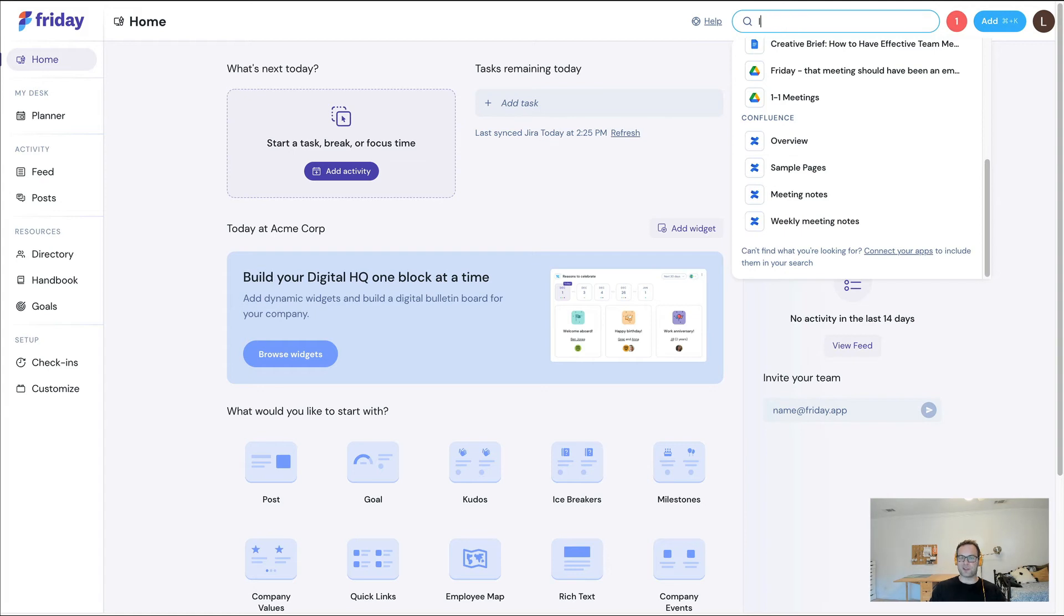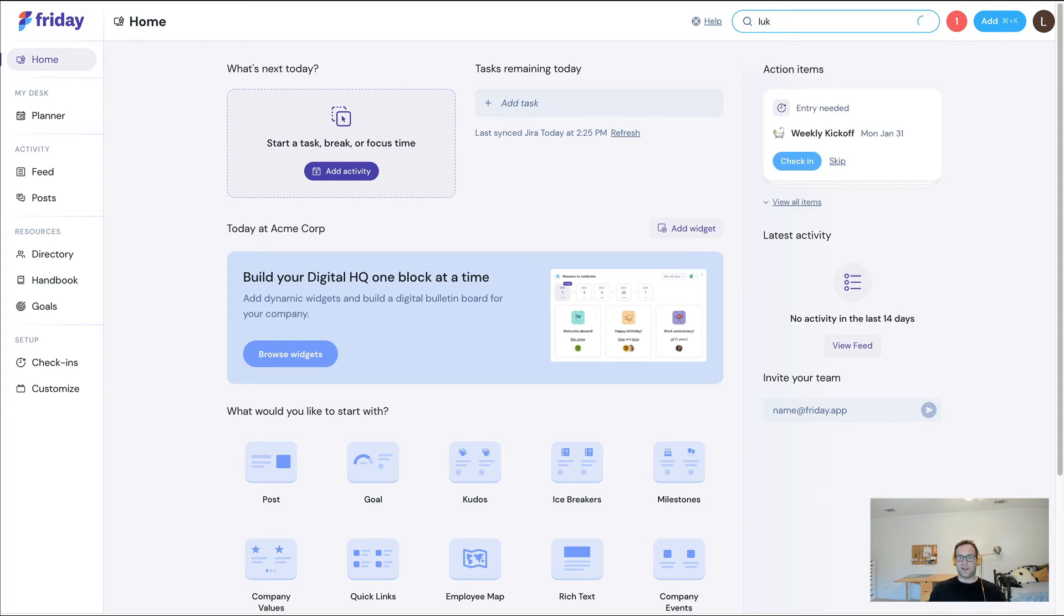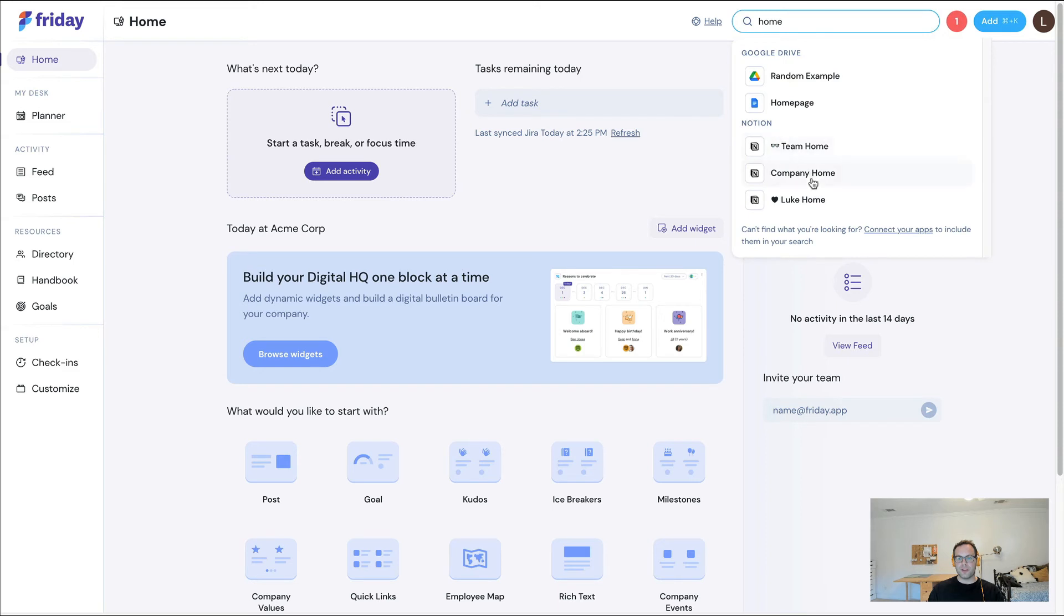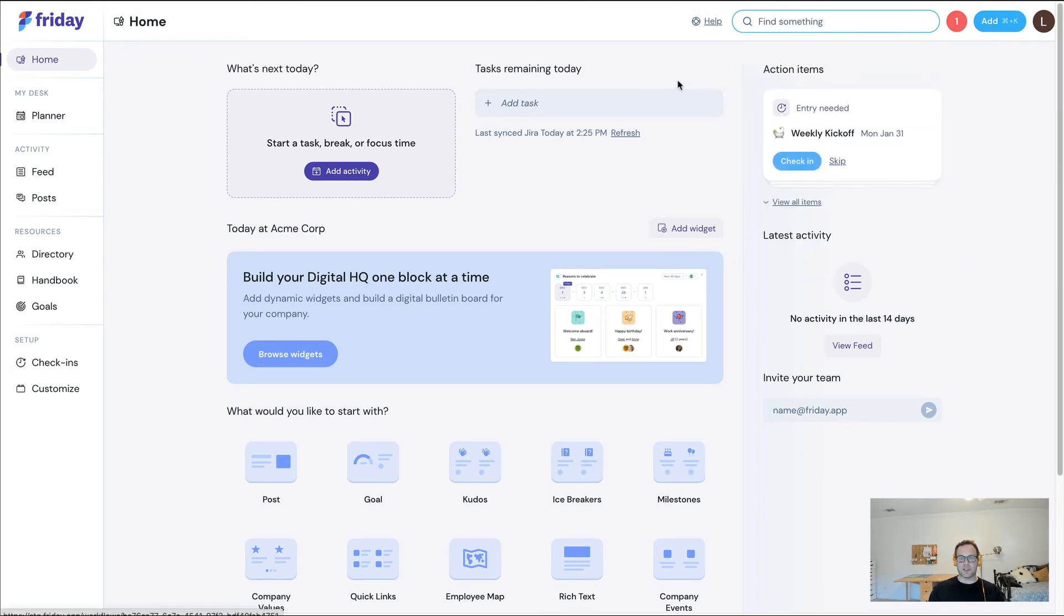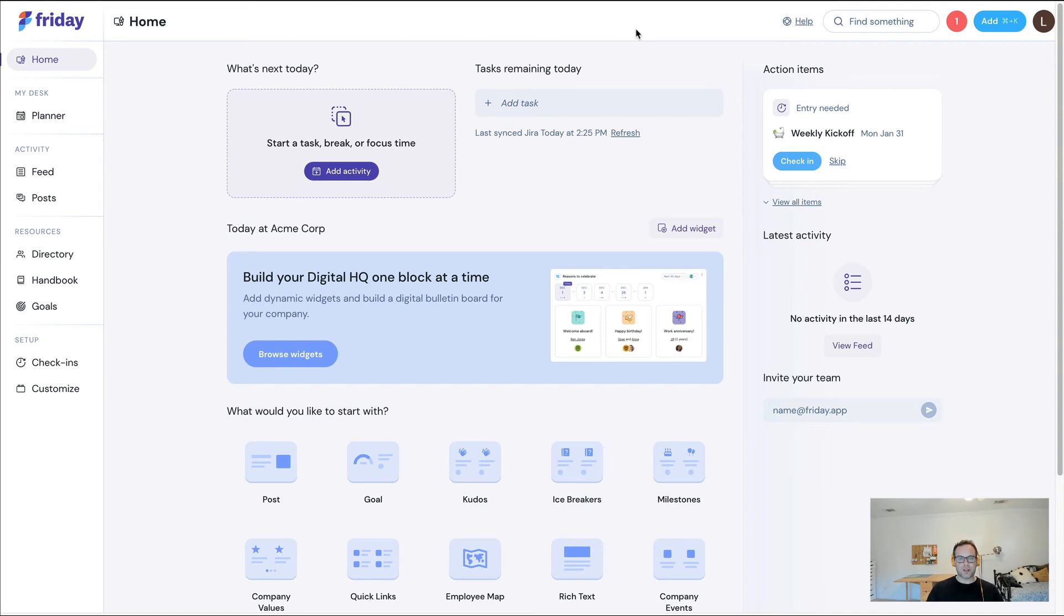I'm going to give another example. If I search for home, you can see the different Notion pages that I have up and running as well. And so what we're doing here is we're providing one surface area for you to use and to search across. And we'll be adding more integrations in the future, but we think it's most important to start with docs.